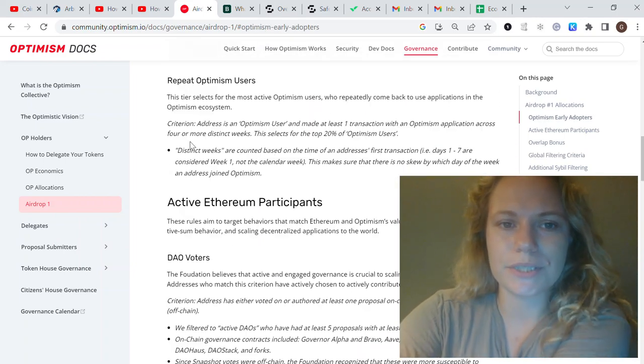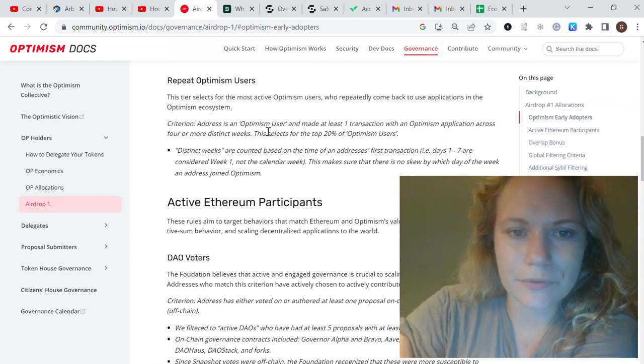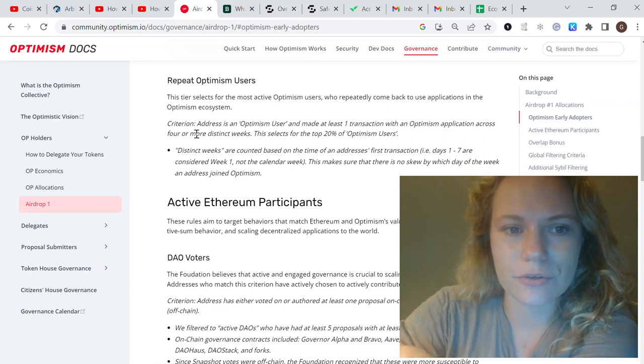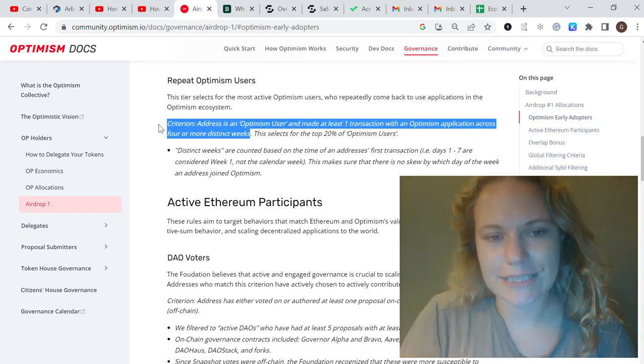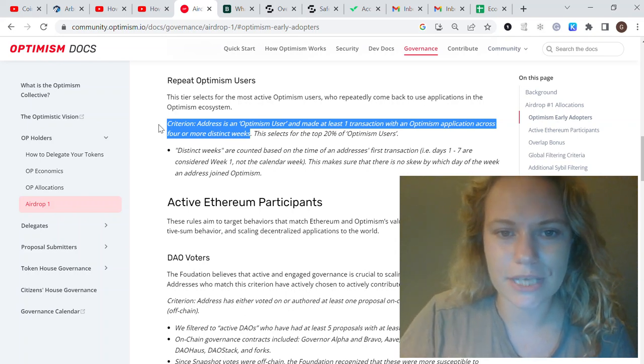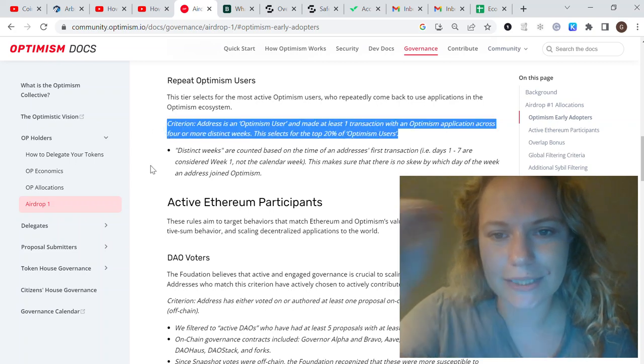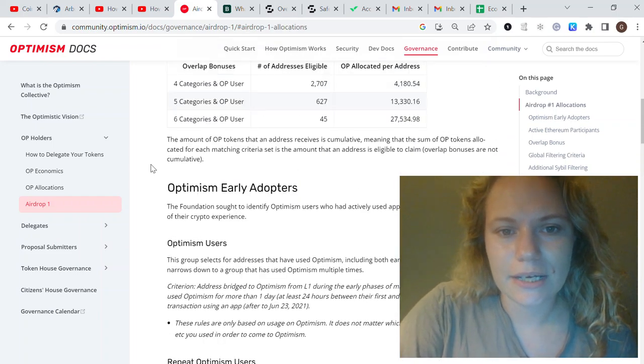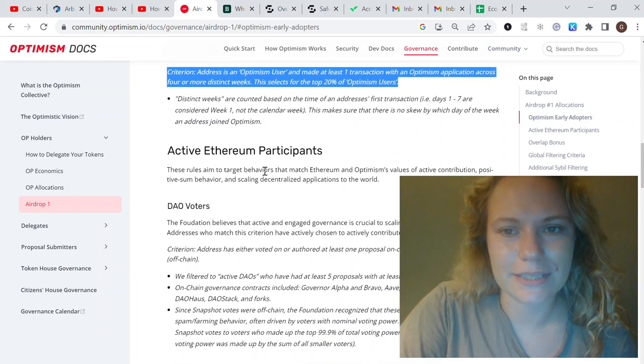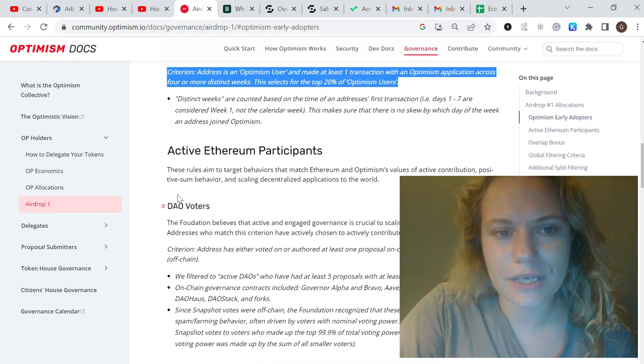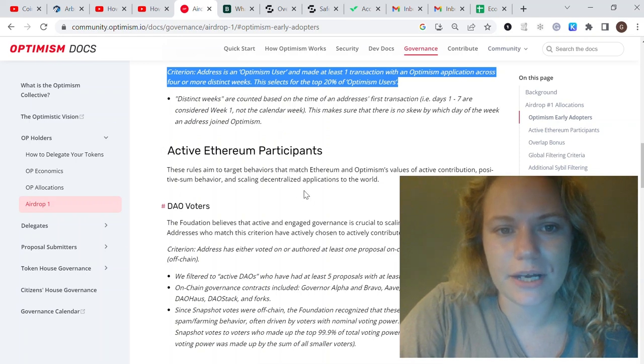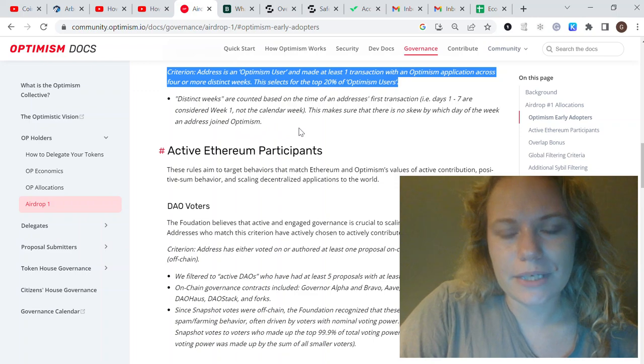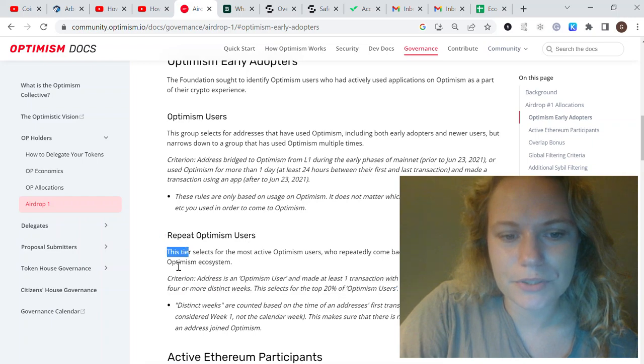One more thing I want to highlight is repeat Optimism users eligibility. The criteria is the following: an Optimism user made at least one transaction with an application across four or more distinct weeks. This means you need to do it consistently over several weeks before the airdrop. This selects for the top 20% of Optimism users.